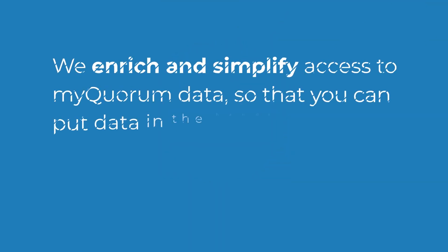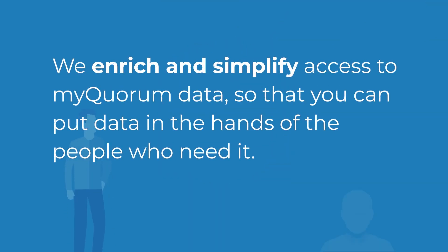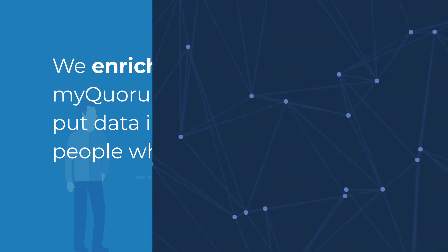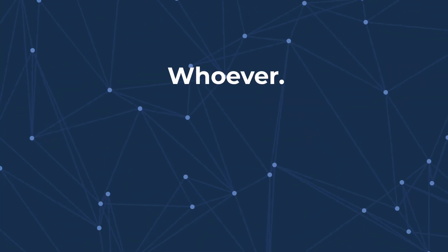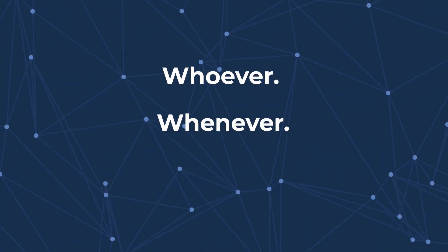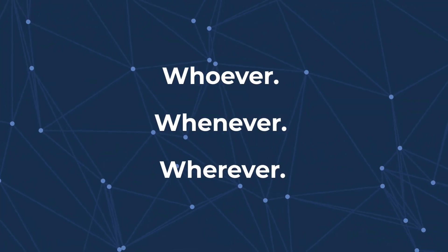We enrich and simplify access to MyQuorum data so that you can put data in the hands of people who need it. Whoever, whenever, wherever.